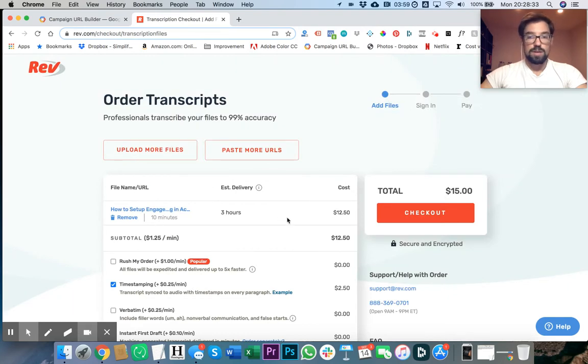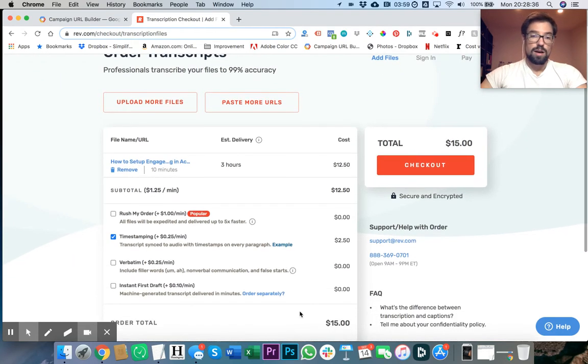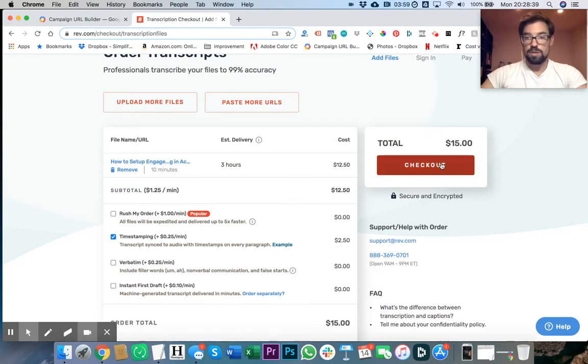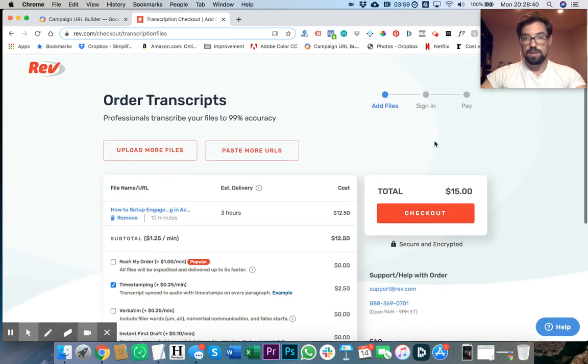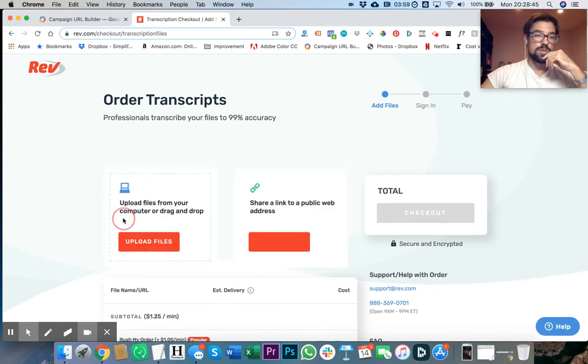It's 10 minutes, they tell you the cost, and so on. You enter a credit card number, hit checkout, and that's it. It's really crazy how easy it is to do this.